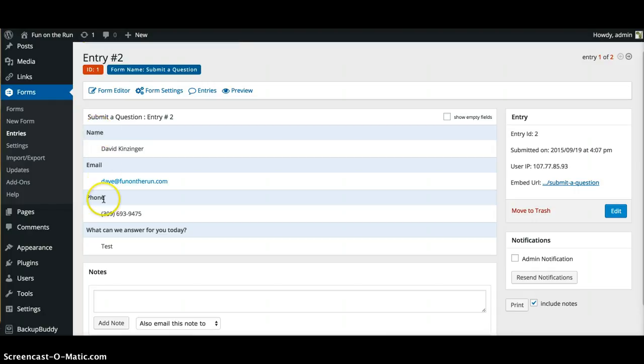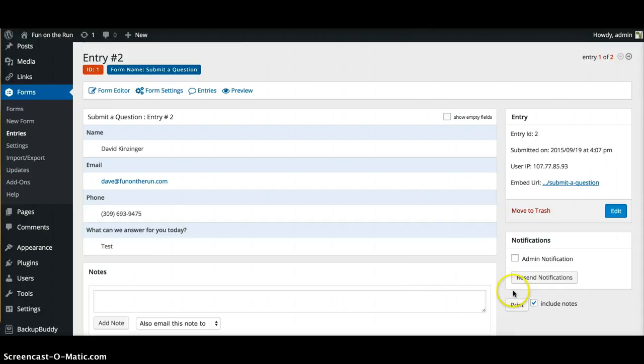It's gonna give your name, your email, your phone number, and then what they want answered for the day. You can also print these if you want to keep them for later on.